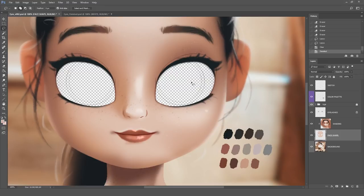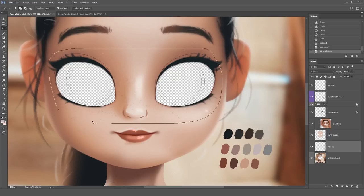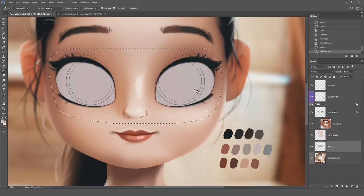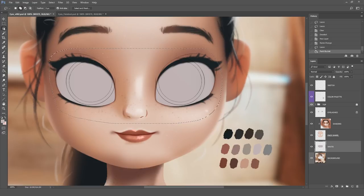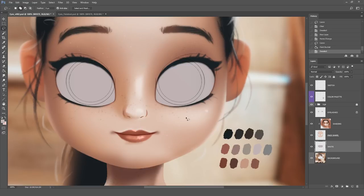Now we just need to fill these eye sockets with some color. We're going to make a new layer and name it 'white.' With the lasso tool, I'm going to make a selection around both eyes, and to fill them up I'm just going to pick the bucket tool. Hold Alt so you can choose whatever color you want — in this case, I'm going to choose this gray one. And now you can just turn off the selection.